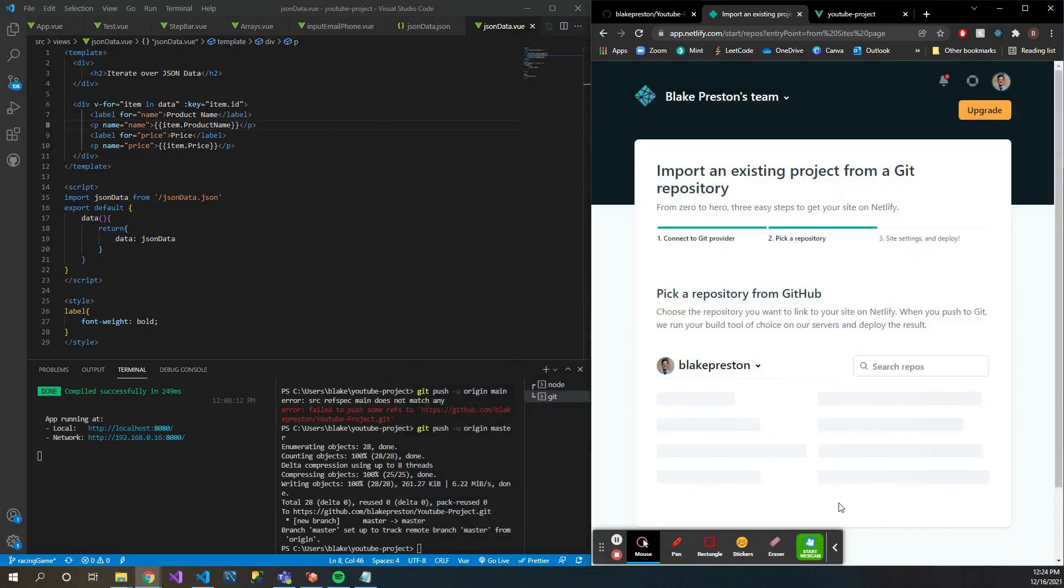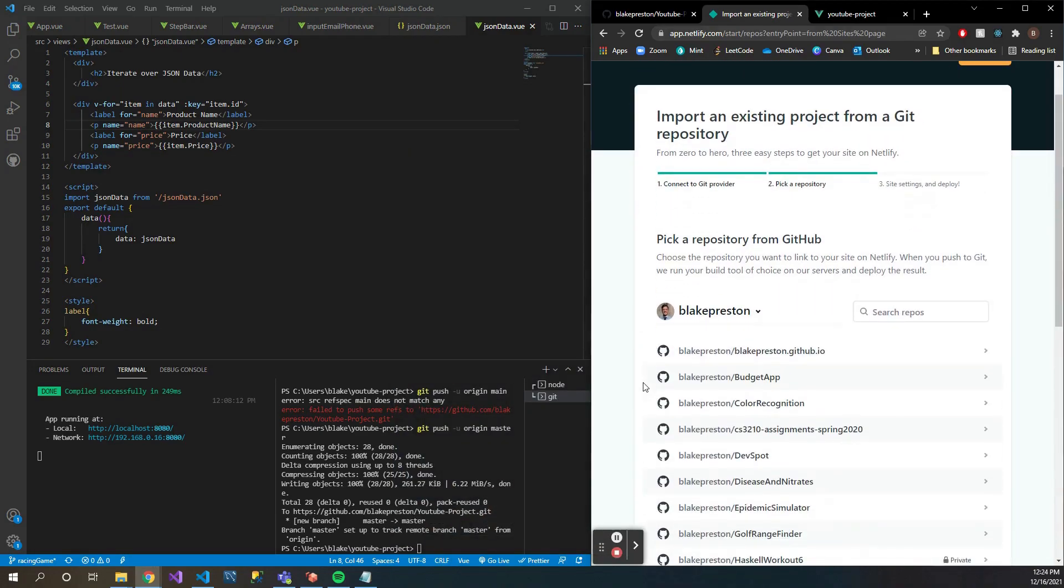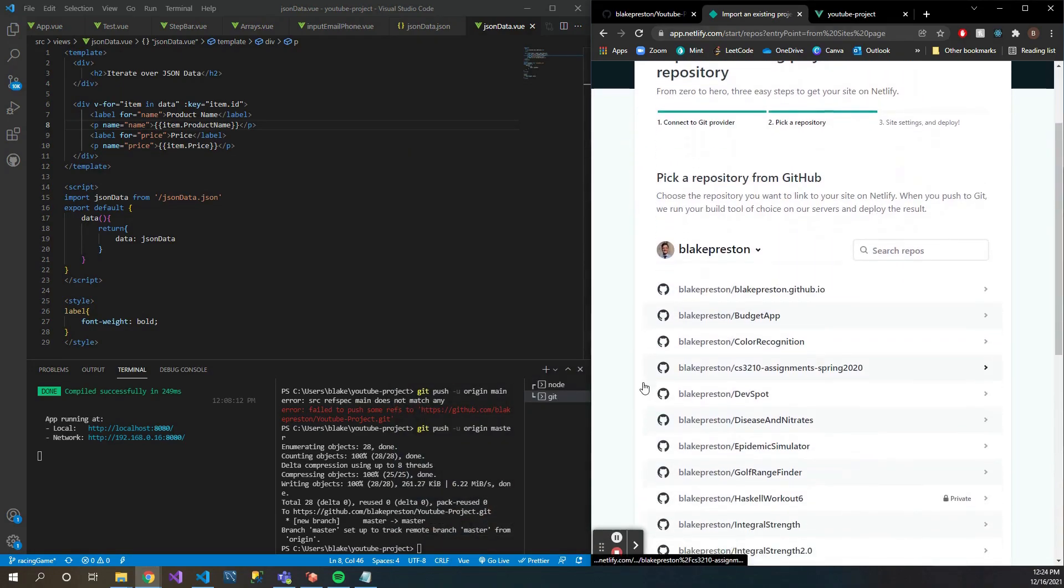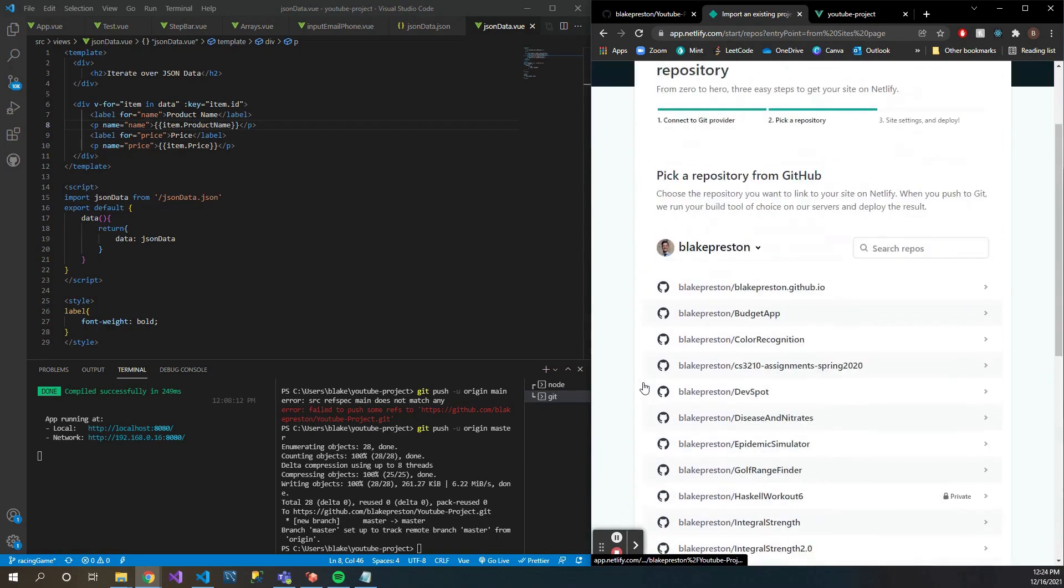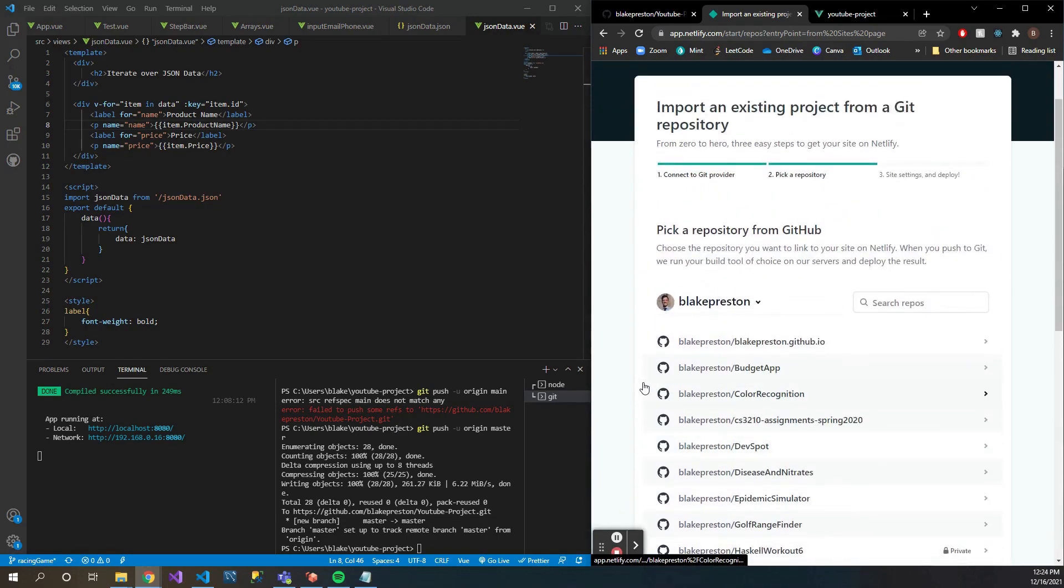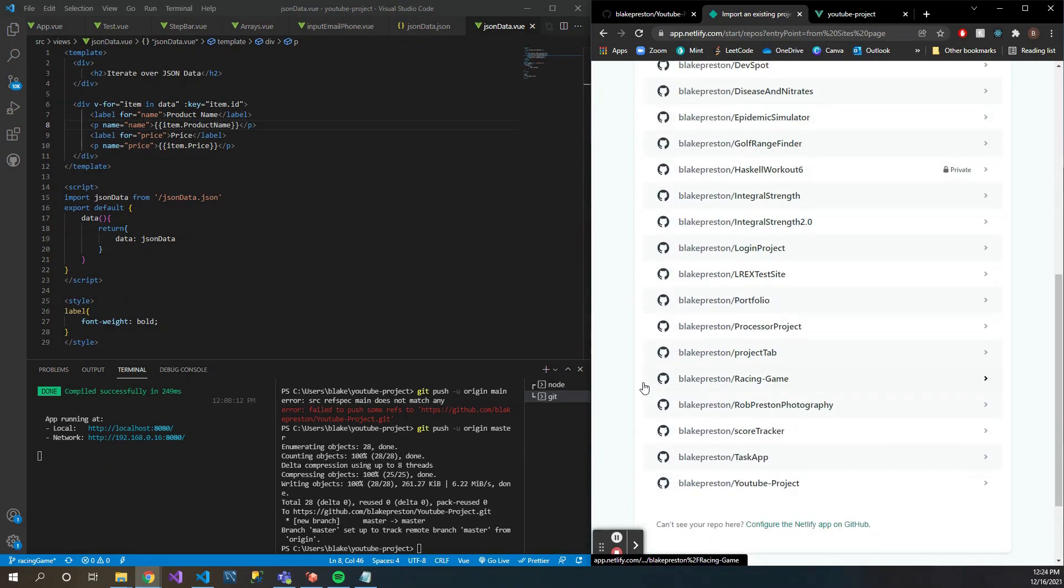Sometimes it'll have you actually sign in right there, but I've already done this before so it authorizes me. And then it'll show every single repository you have in your GitHub. So what you're going to want to do is scroll through here and select the project that we're currently working on.